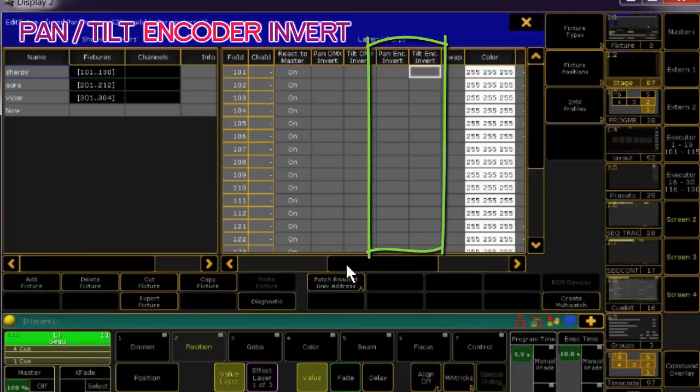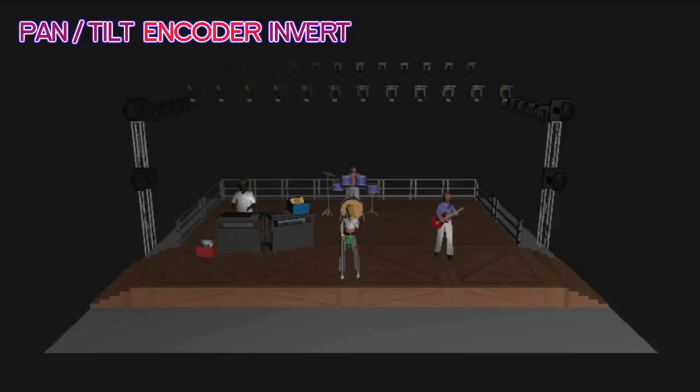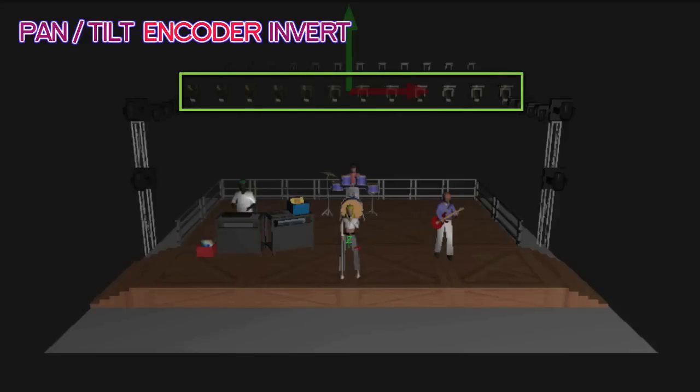I like to think of the encoder invert as more of a programmer's choice kind of option. For example,